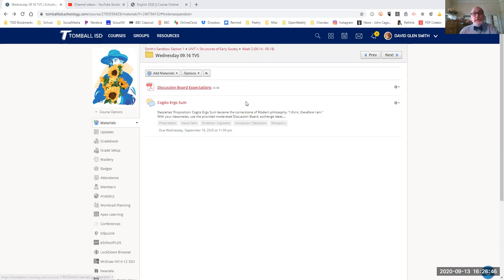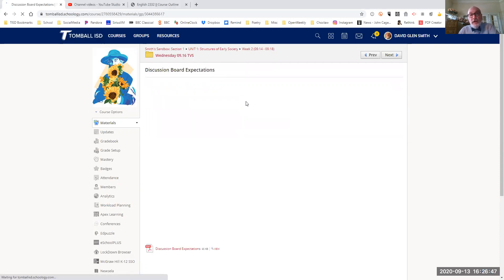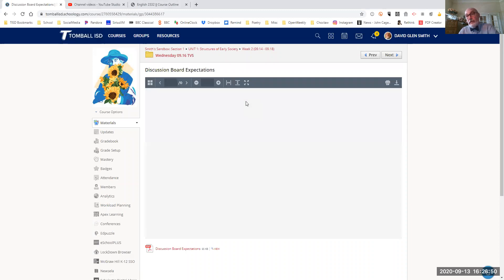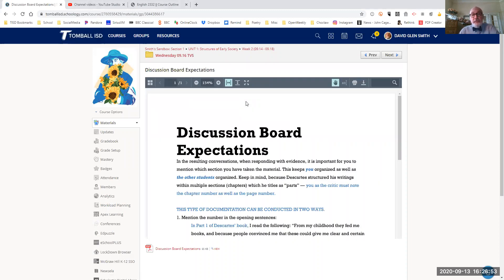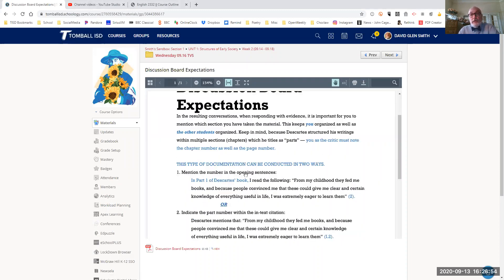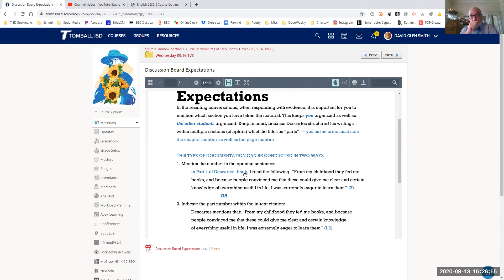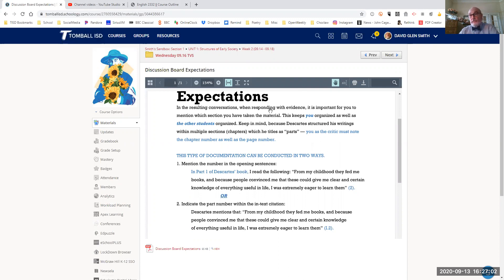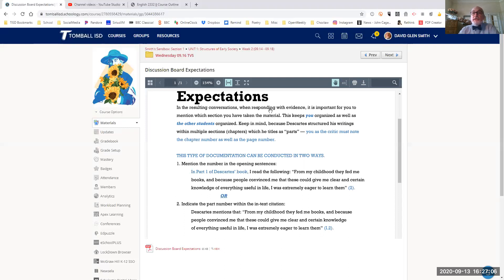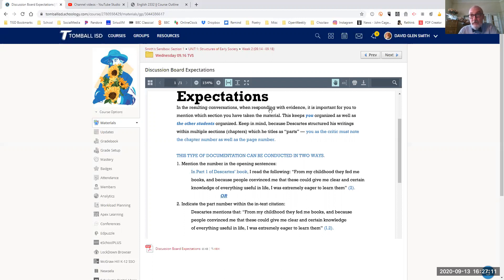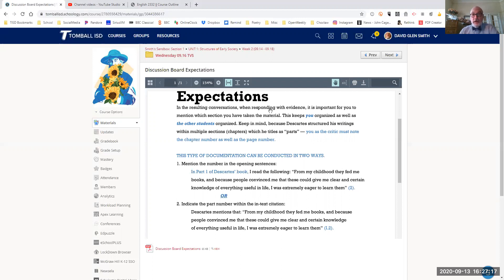So there's some expectations to keep in mind when you're creating this discussion board with your classmates. In the resulting conversations, when responding with evidence, because you have to provide validation of your observations, it is important for you to mention which section you have taken the material from.